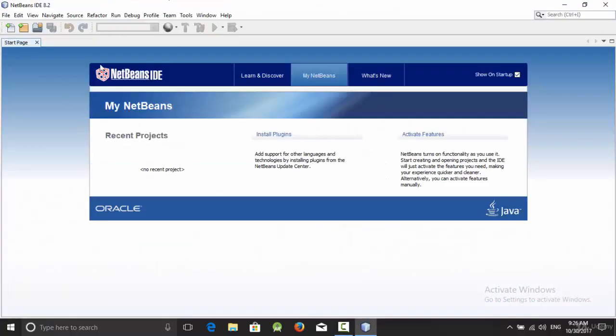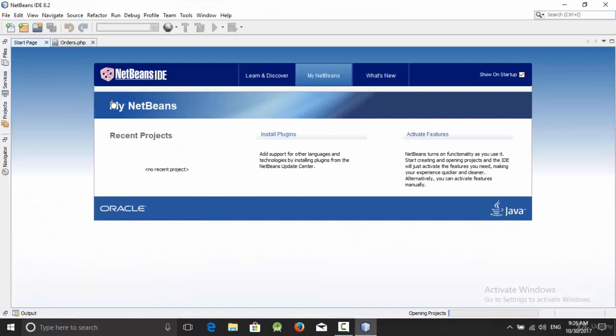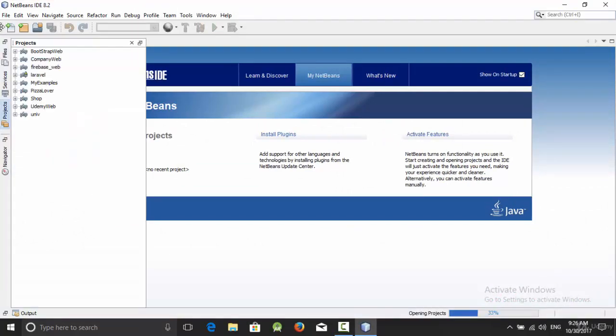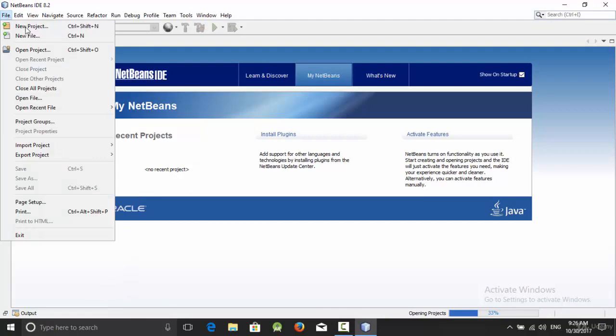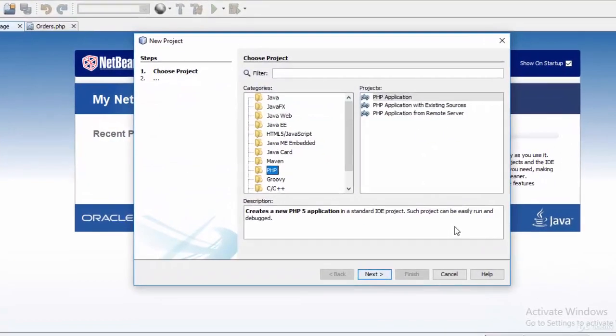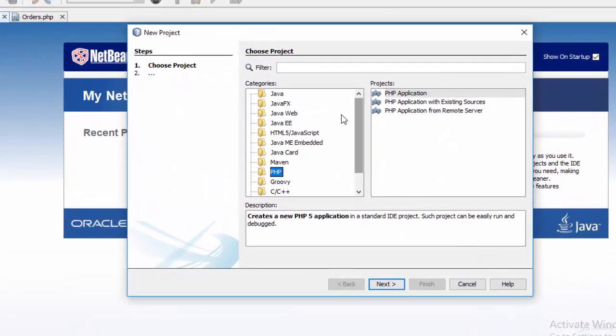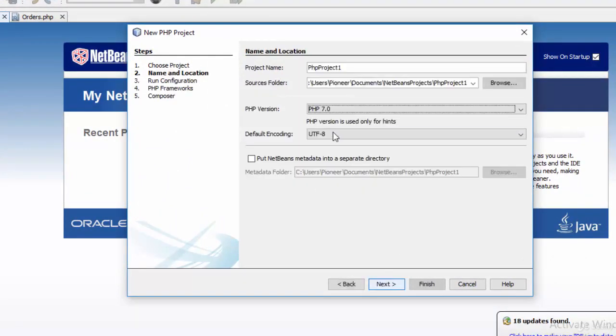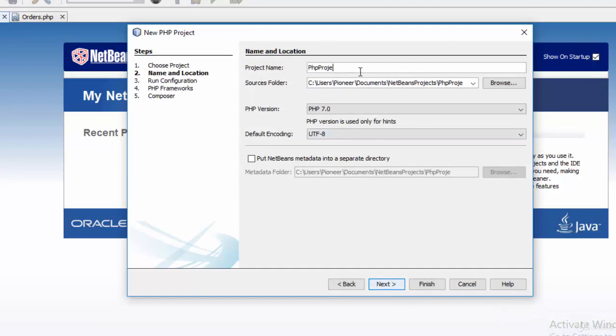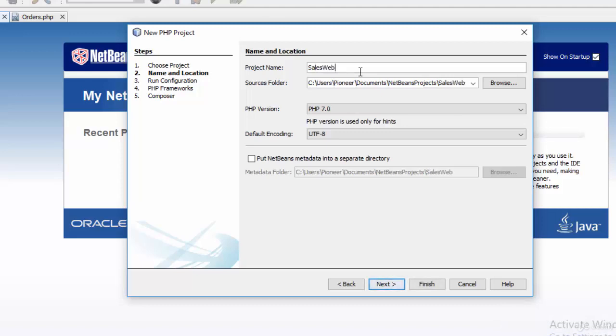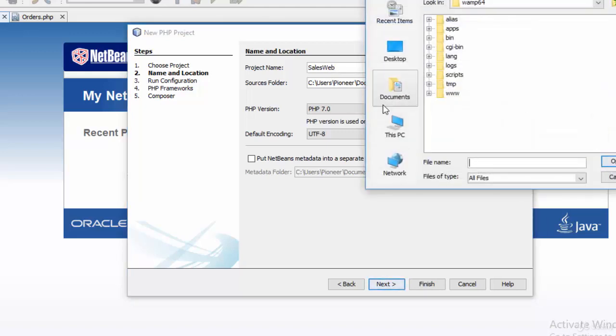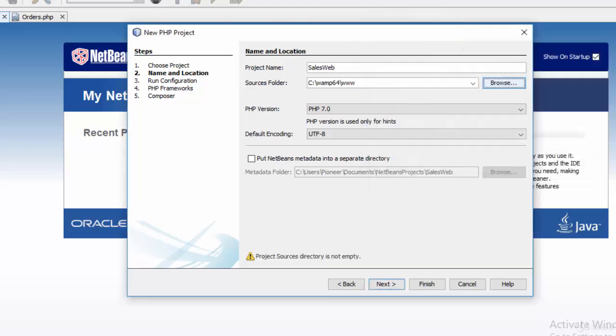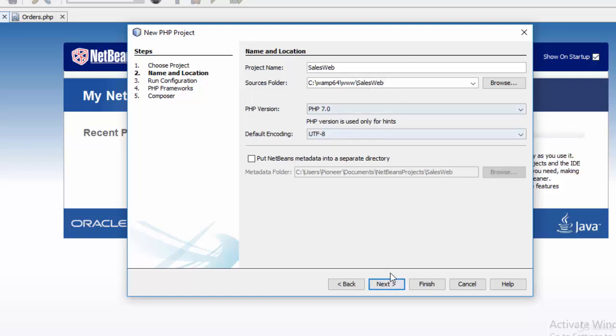Now let's start with creating a new project using NetBeans. Go to File, New Project, select PHP and PHP Application, then Next. I'm going to call this project cellsweb. You should put it inside C:\wamp64\www as we talked about in the previous videos. Add the same name here, cellsweb, then click Finish.